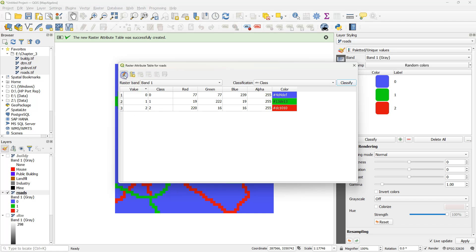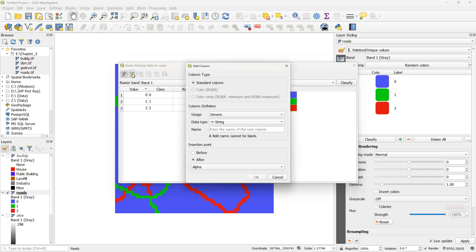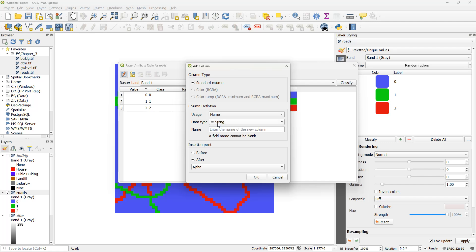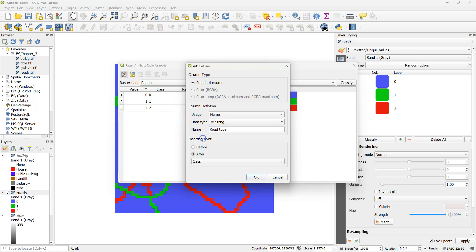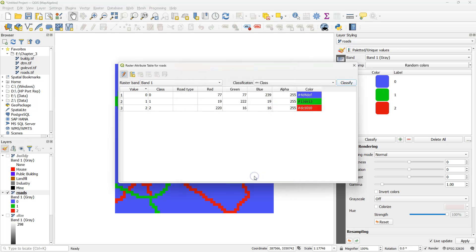Toggle on editing mode. And add a column. In the dialog change usage to name. And change the name to road type. The insertion point should be after the class column. Click OK.